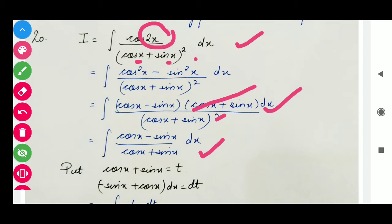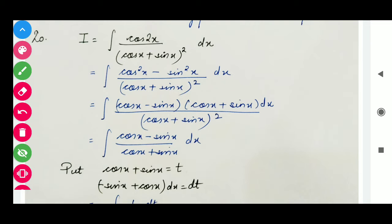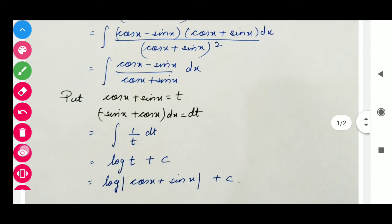After applying the identity, (cos x plus sin x)² cancels out, and we get the simplified integrant. In this integrant, if we put the denominator (cos x plus sin x) equal to t, then its derivative is (cos x minus sin x) dx equals dt, which is exactly the numerator. So we get the integral of 1 over t with respect to t. The integration of 1/t is log|t| plus c. Putting back the value of t gives the answer.